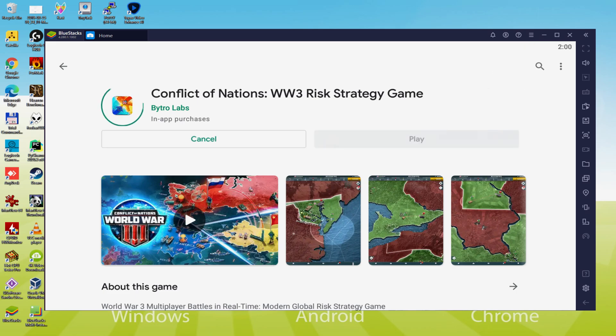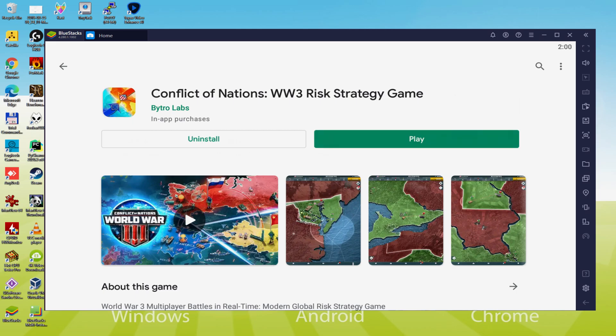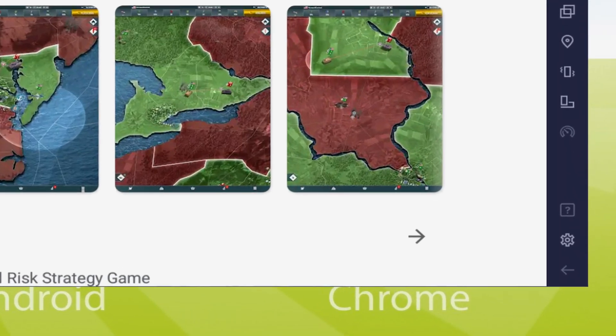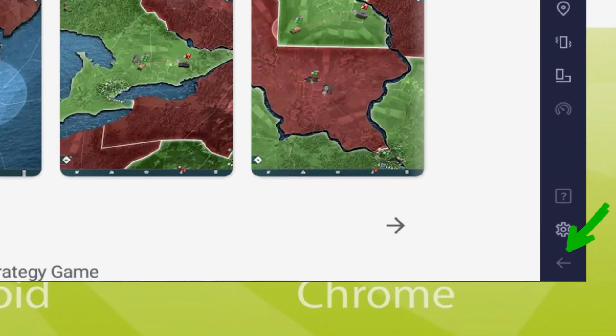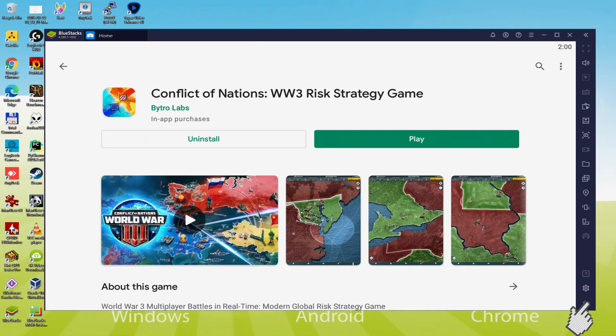And this will commence the software installation. At this moment it is going to install the video game. It usually takes quite some time or it may possibly be amazingly quick. This all varies on the internet connection. It has by then finished setting up. Now, let's go to the emulator desktop by pressing this button I am highlighting in green, in order to run Conflict of Nations WW3 for the first time.